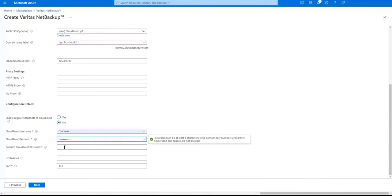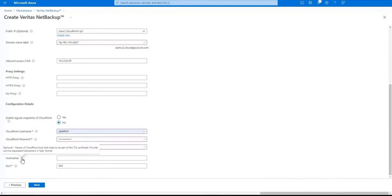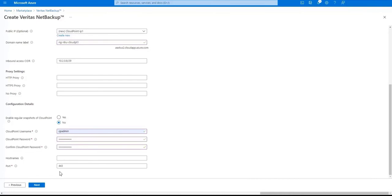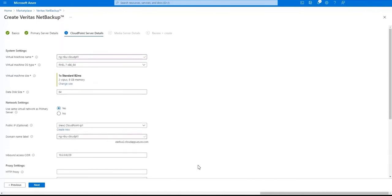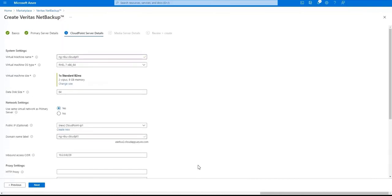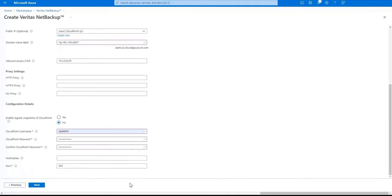After that we're going to enter names of the CloudPoint host that need to be part of the TLS certificate. Select the port CloudPoint will use. And when we're ready just click on next so we can go to the media server details.